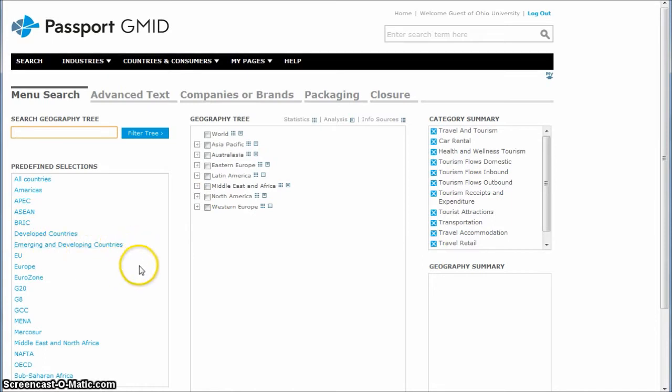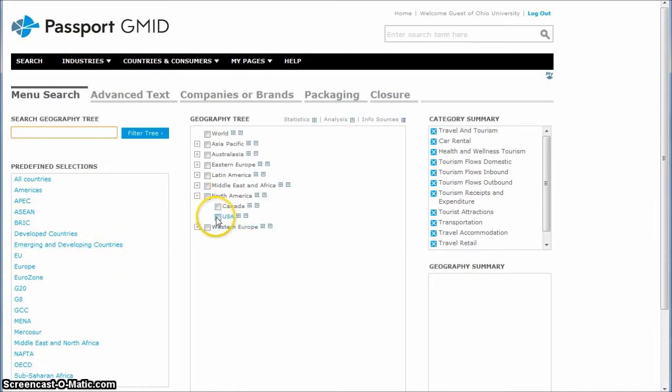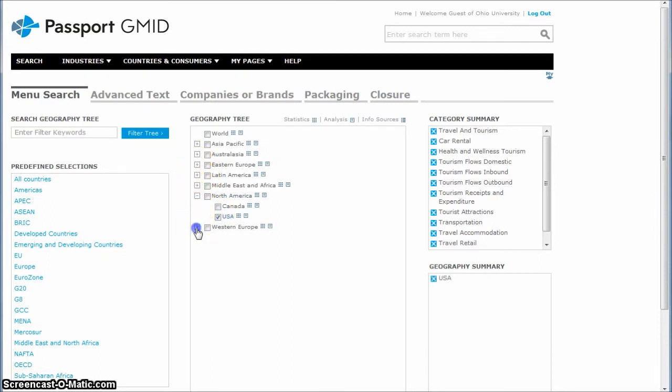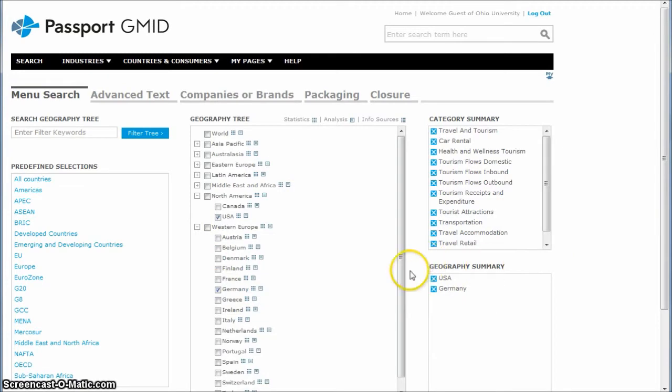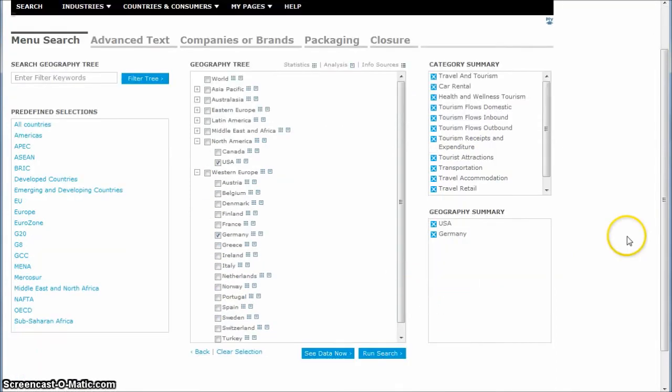I'm going to do, let's do USA and I'm just going to choose individual country. Let's do USA and in Western Europe, we'll do, let's just do Germany. When we click there, we get our geography summary categories. Click there, some countries, and we'll click on run search.